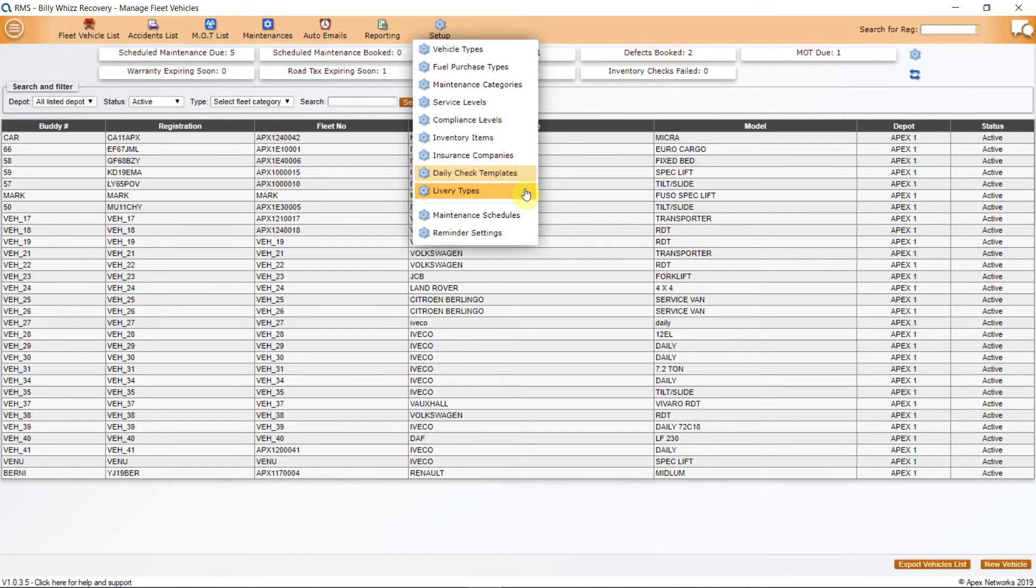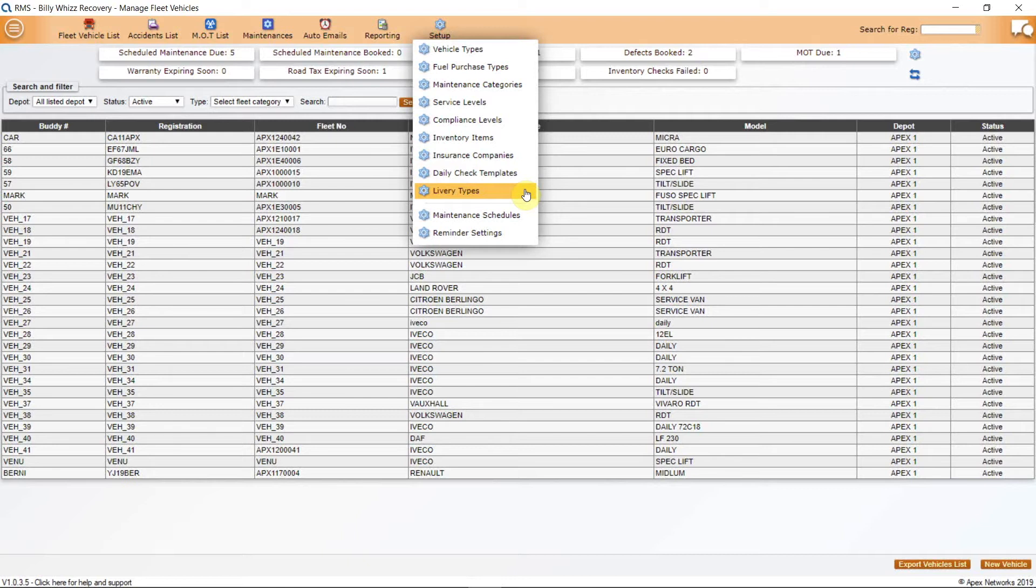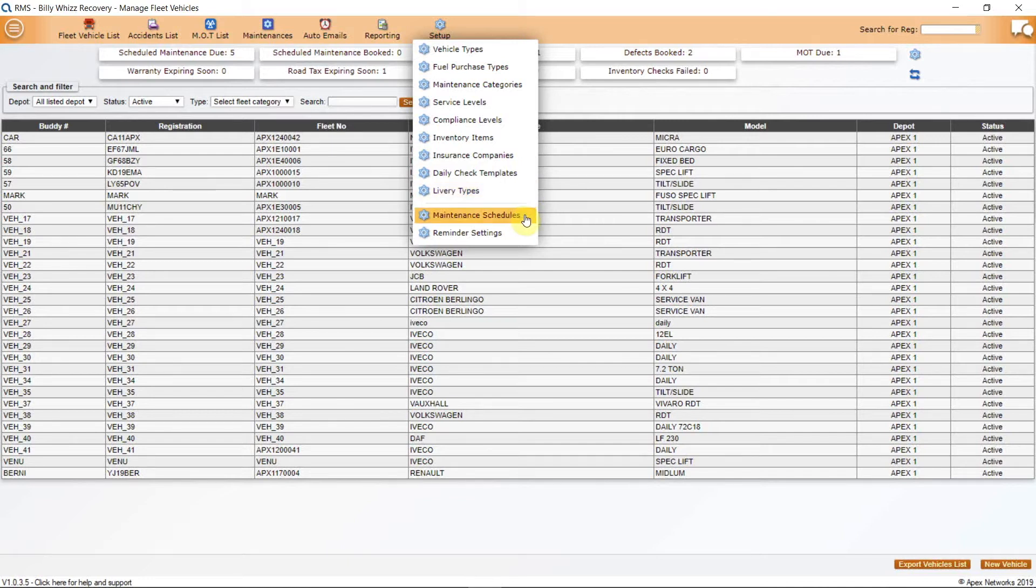The Livery Types allows you to flag any of your fleet that may have livery specific to a work provider and therefore may not be able to attend jobs sent by other work providers. These are applied in the actual vehicle file. Maintenance schedules are applied to each vehicle on your fleet and will reflect the maintenance items relevant to that type of vehicle. There is a tutorial that deals with fleet maintenance.